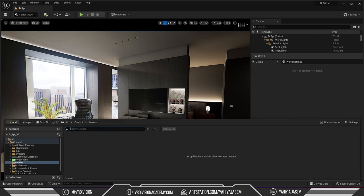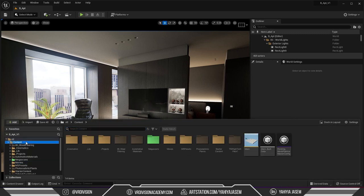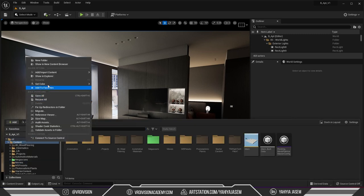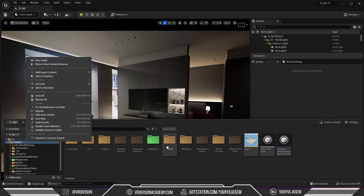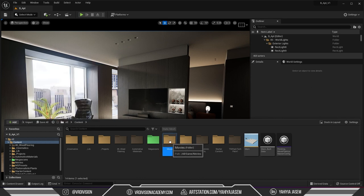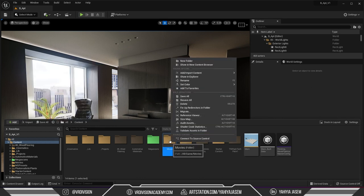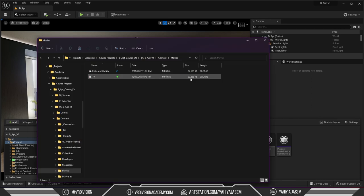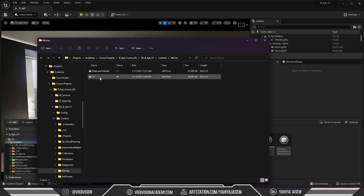To get started we need to press control space, go to the content folder, right click create a new folder and name this folder movies. Right click this folder show in explorer and here we need to paste our mp4 files so I have two files now.